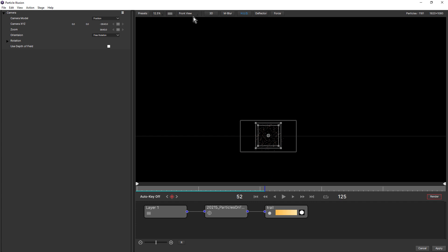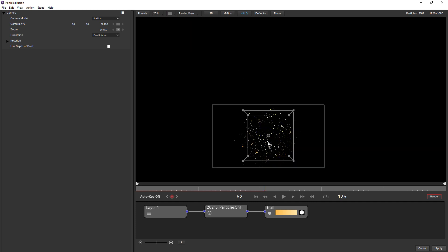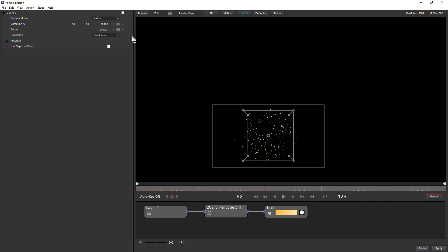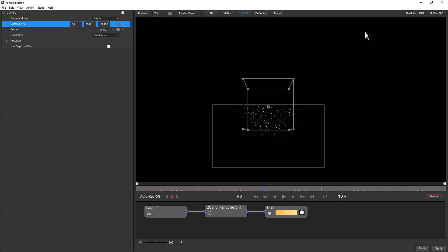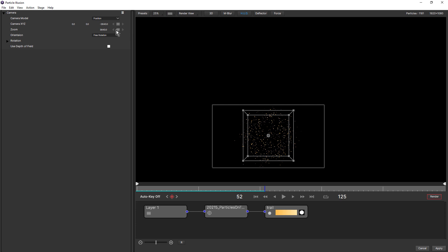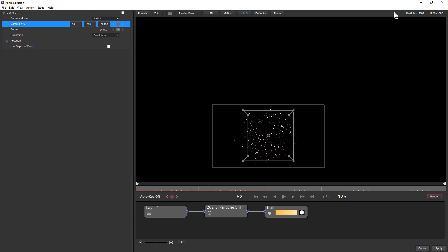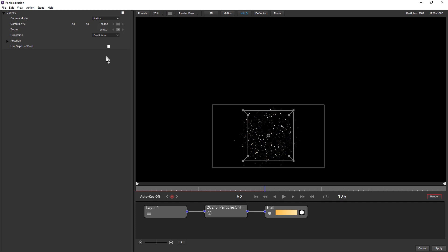But if we change to render view and change the camera on the Y, then that slides up. Change it to minus 500, and it slides down. So make sure you're in render view to be able to see your final render result. And undo that.